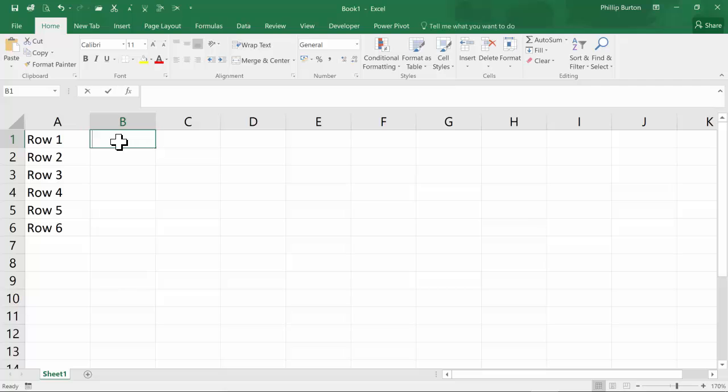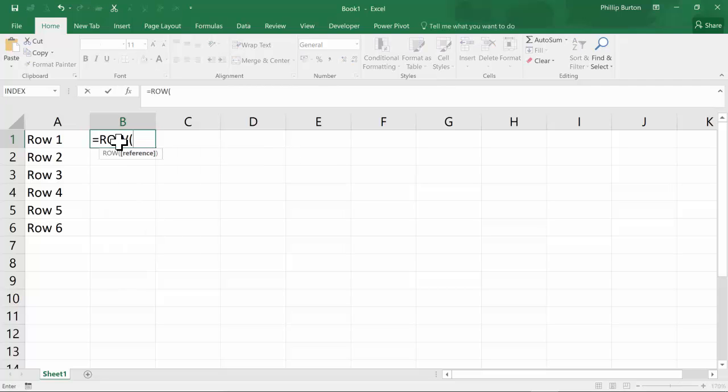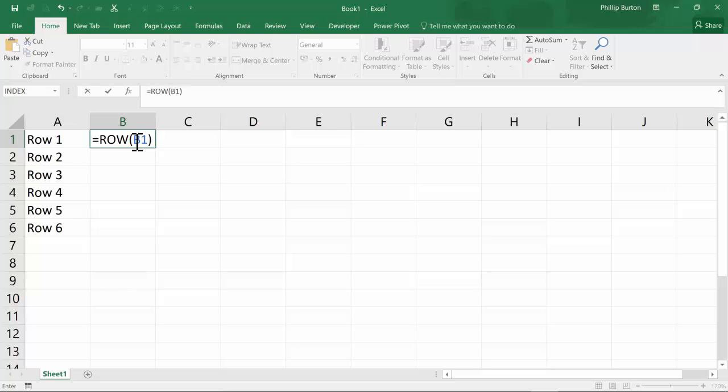What I can do is just say equals ROW of B1. Now, quite often when you have a cell referring to itself, that could be a circular reference. In other words, what is 2 plus the contents of this cell? Well, that doesn't make any sense.